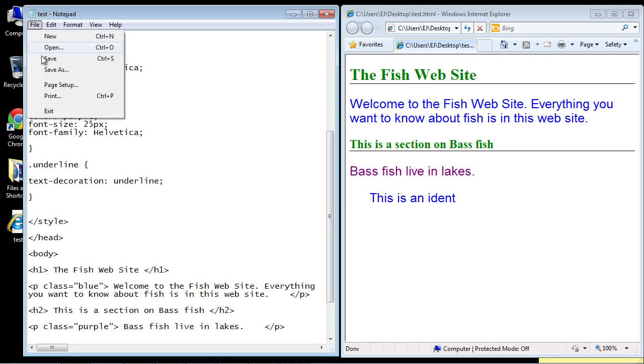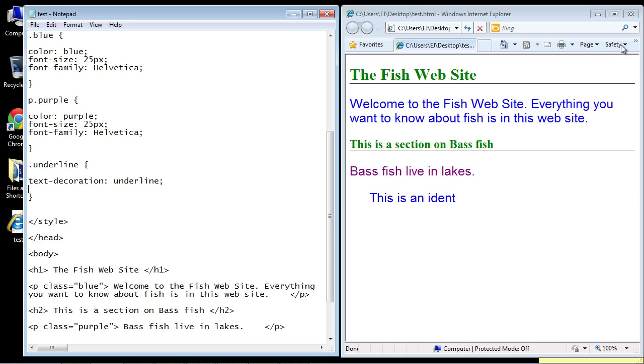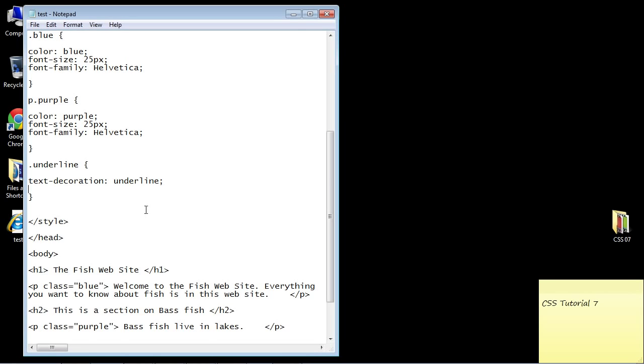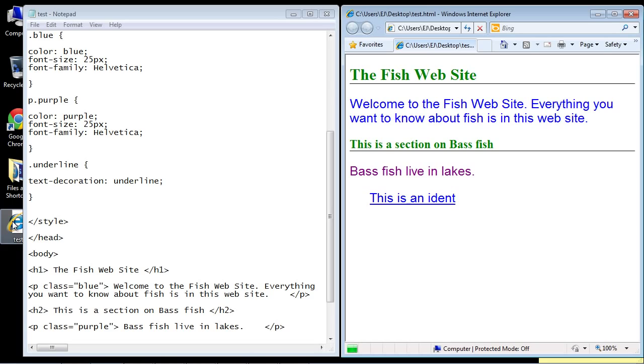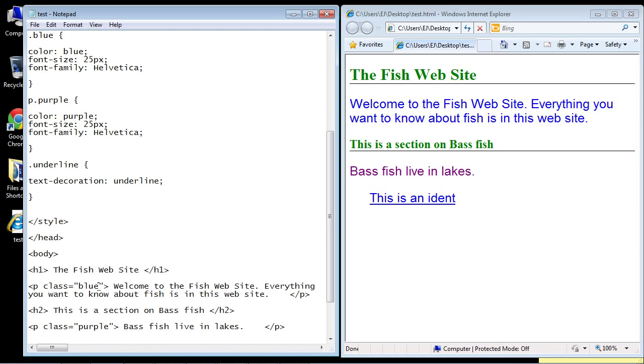If we save this and close this out, you can see we've got our text now that is underlined. The cool thing is we can throw that underline class wherever we want.